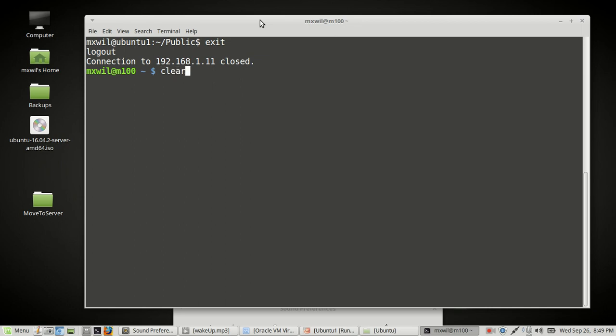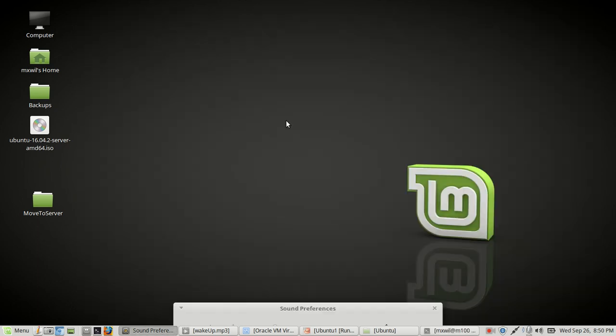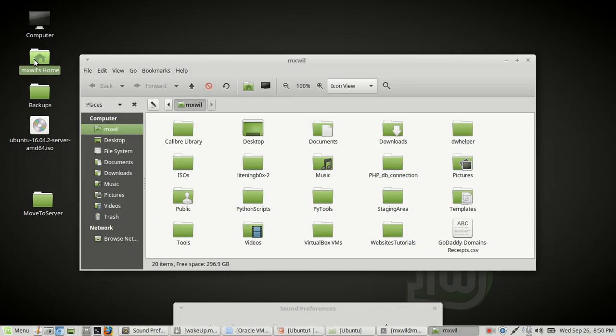Now, the other way of logging in is through Secure FTP and Secure SCP. And that's very simple. What you do is you open up your file manager.